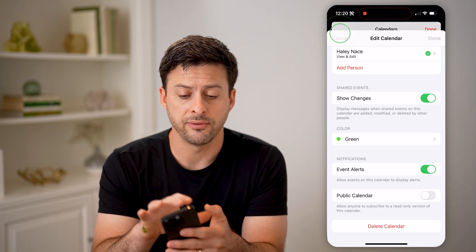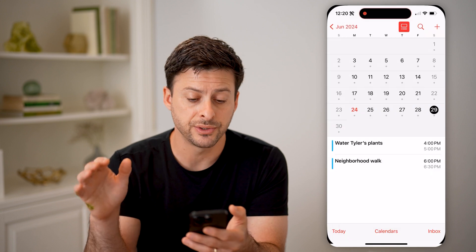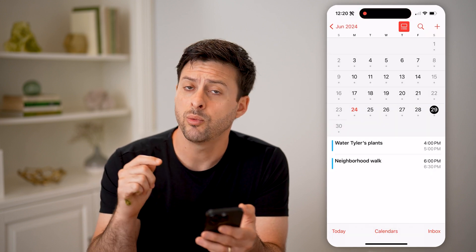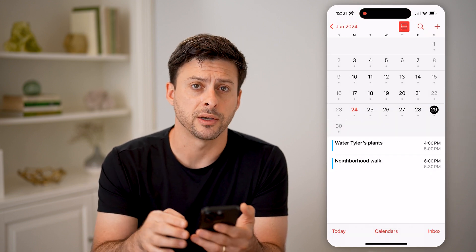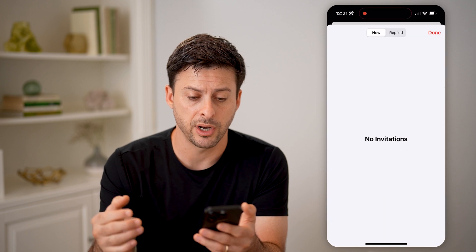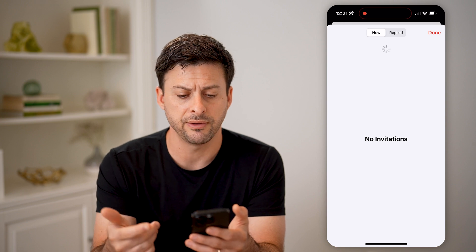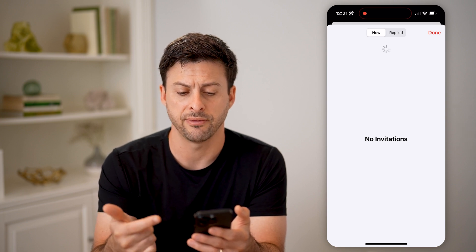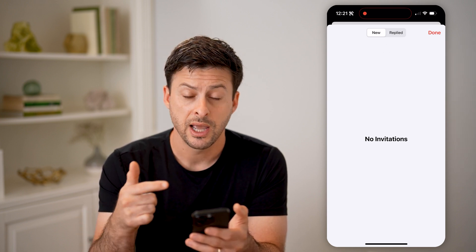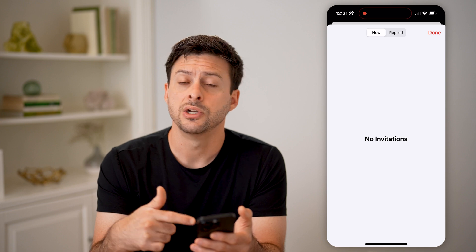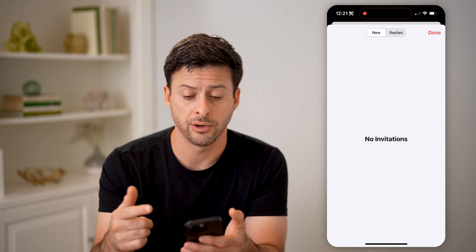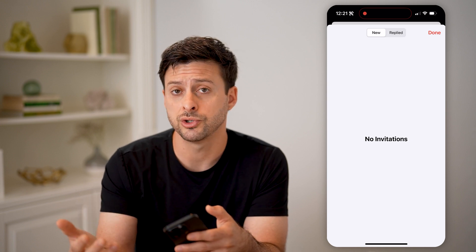Now if you got an invitation for someone else's shared calendar, it will always show up on your Inbox at the bottom right. So just tap on Inbox, and you can see if I swipe down it will refresh to see if I have any invitations. If you do have an invitation to join a shared calendar, it will be right on here. You can either choose to accept it, or you can choose to ignore it if you don't necessarily want to see that in your calendar.